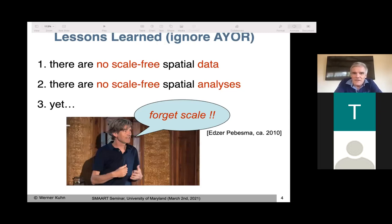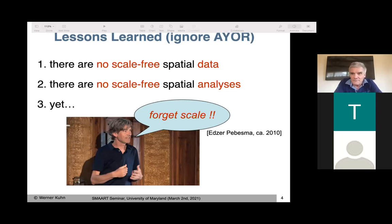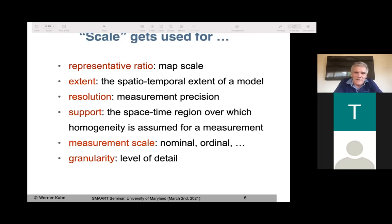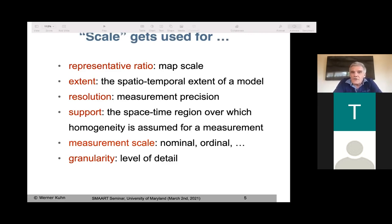Then came this colleague of mine while I was working at the University of Münster. We had him at a Vespucci seminar in Tuscany about multiscale models in environmental and social sciences, and he started his talk saying: forget scale. His claim was that the term scale is used in so many different senses — important senses — and there's not one that should win over the others. It's also dominated by the representative scale or ratio map scale, which plays some role, but maybe not the one we're after when we talk about multiscale analysis.